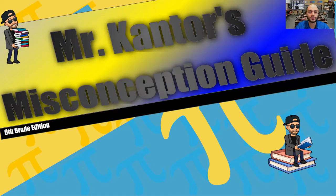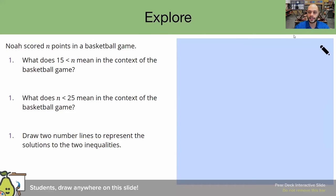Hello, everybody. My name is Mr. Cantor, and this is the Misconception Guide. Today we'll be looking at Explore Part B. Without further ado, let's get into it.